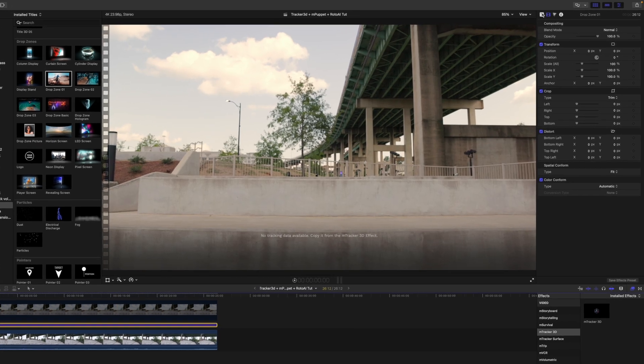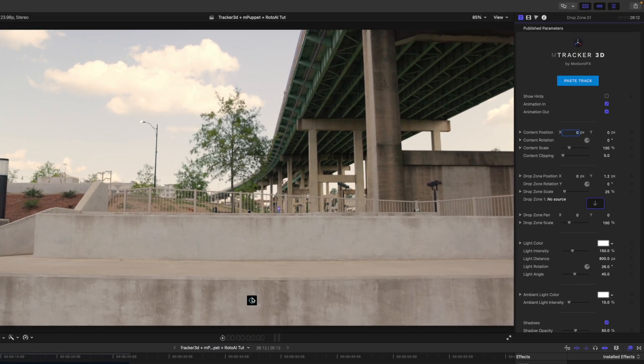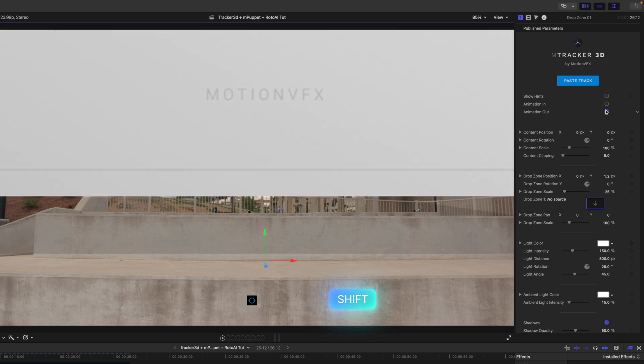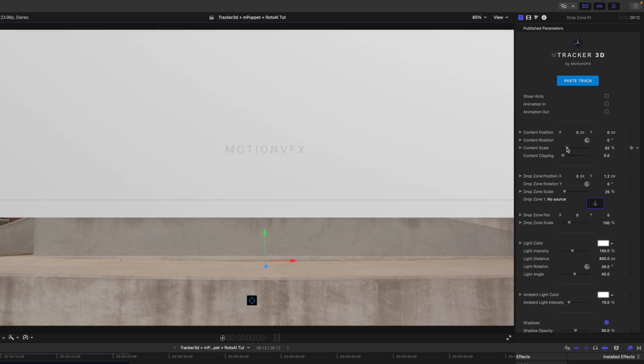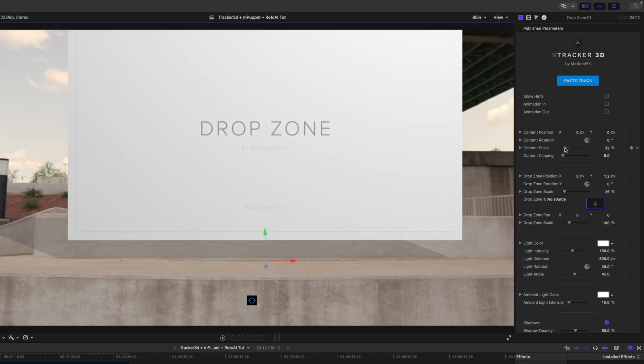We can then click paste track and we can select our position and then by holding shift down we can straighten the orientation of our gizmo so that we know that it is pointing directly straight up. We can make adjustments to the scale of the drop zone so that we can set our background first.